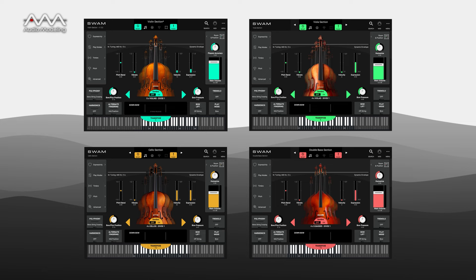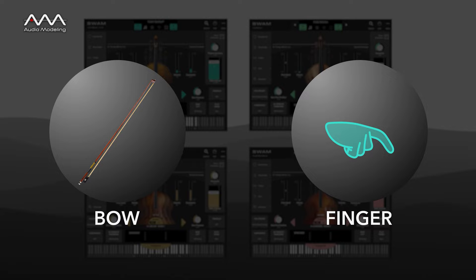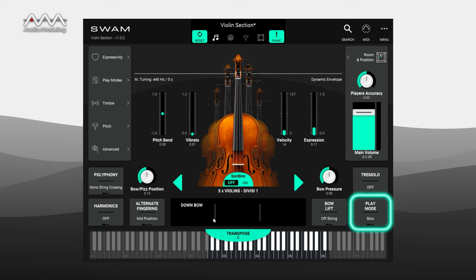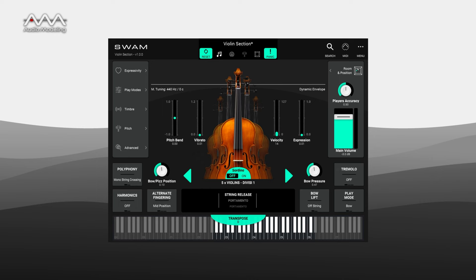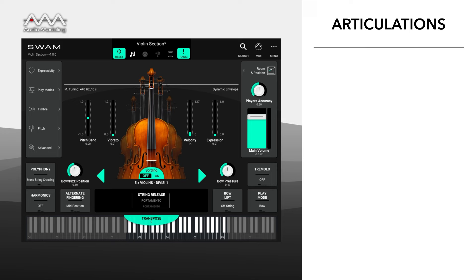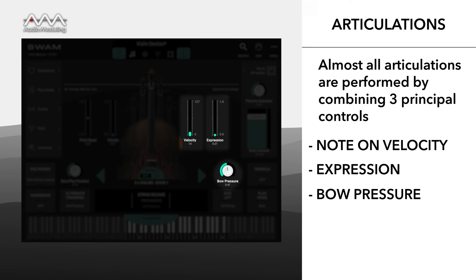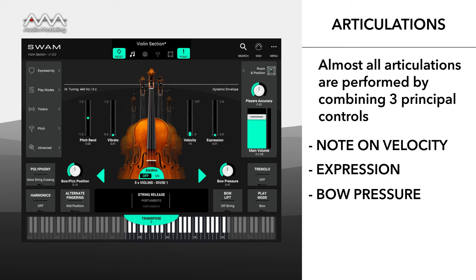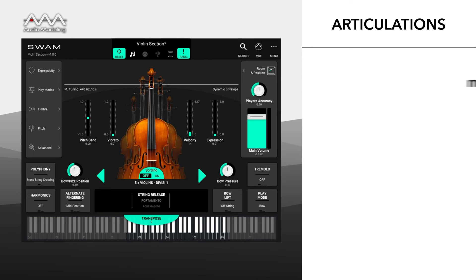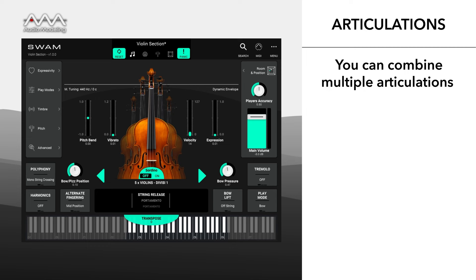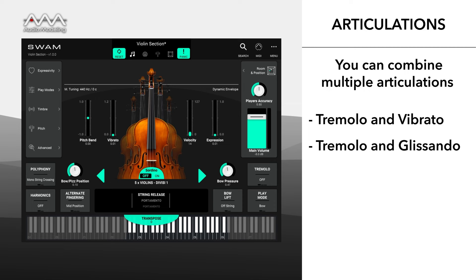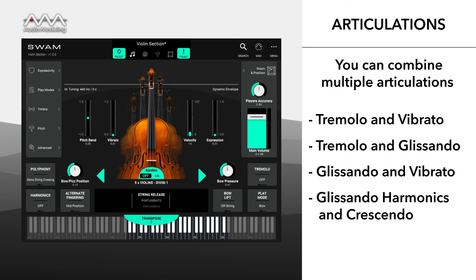Any SWAM string section instrument can be played virtually using a bow or with a finger for pizzicato — selectable using the button on the home screen or on the play modes page. Almost all articulations are performed by a combination of three principal controls, essentially mirroring what happens in real life: articulations are the result of when and how the bow interacts or not with the strings. SWAM string section is so versatile that it allows combining multiple articulations — for example, tremolo and vibrato, tremolo and glissando, glissando and vibrato, and glissando harmonics and crescendo are all possible combinations.